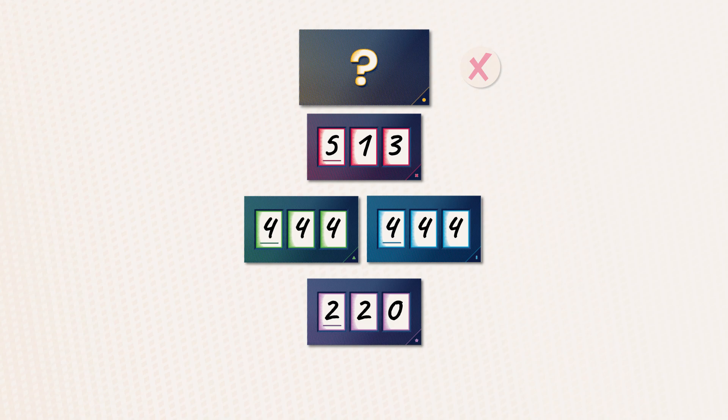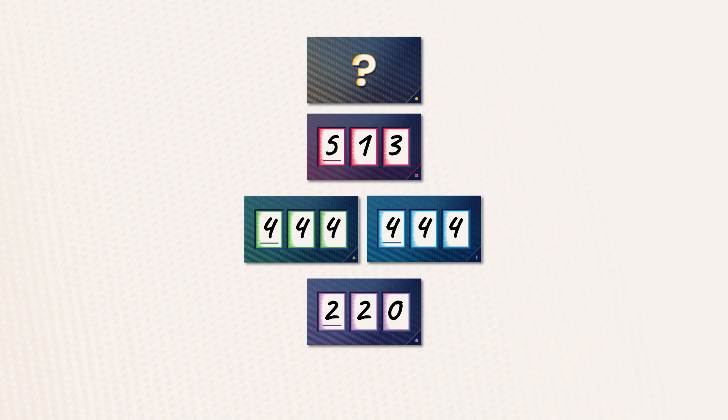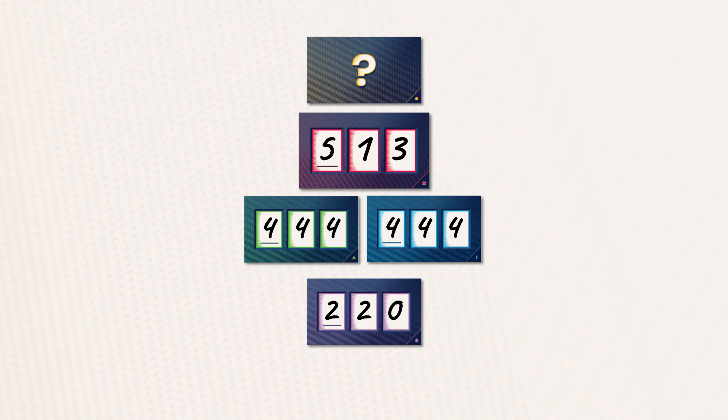But if my number has no digits in common with the smaller numbers, it is validated. For example, let's look at the number 513. None of the digits 5, 1 or 3 are found in the smaller numbers. So 513 is validated.